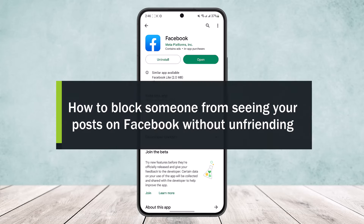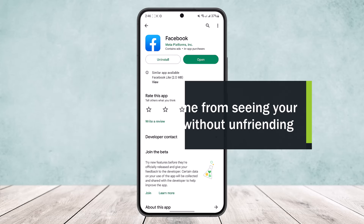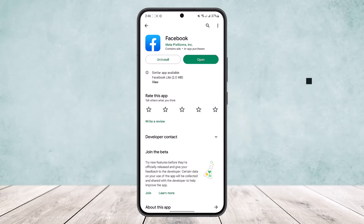How to block someone from seeing your post on Facebook without unfriending or blocking them. Hello everybody, welcome back to the channel. Today I'll guide you on how you can block someone from seeing your post on Facebook without actually unfriending them or without actually blocking them.